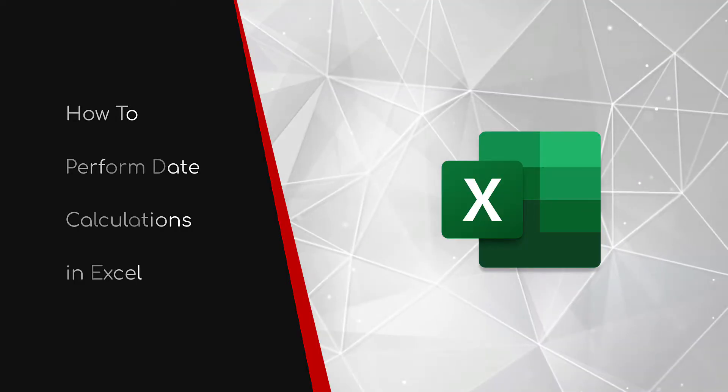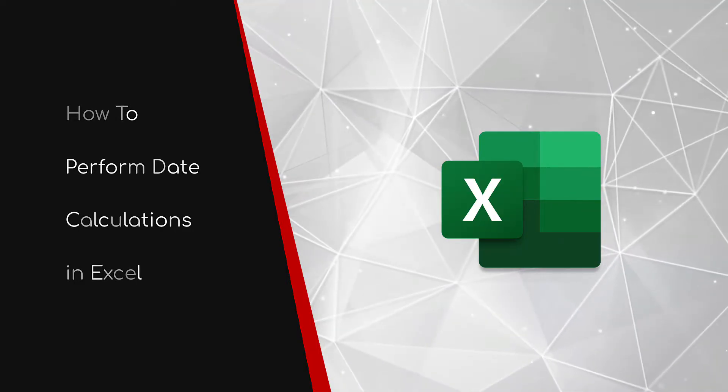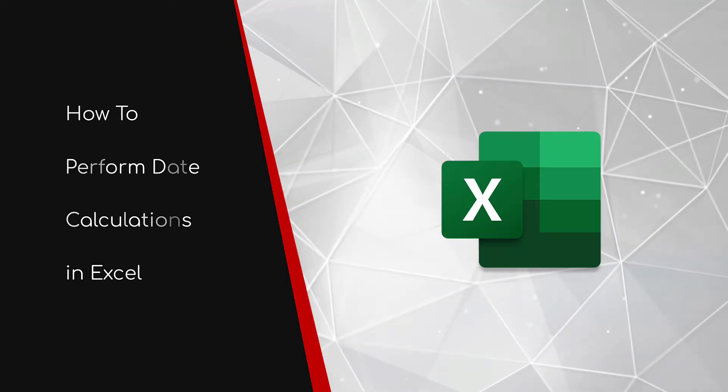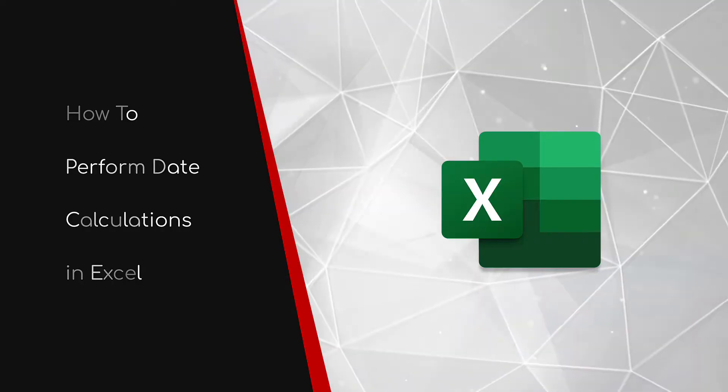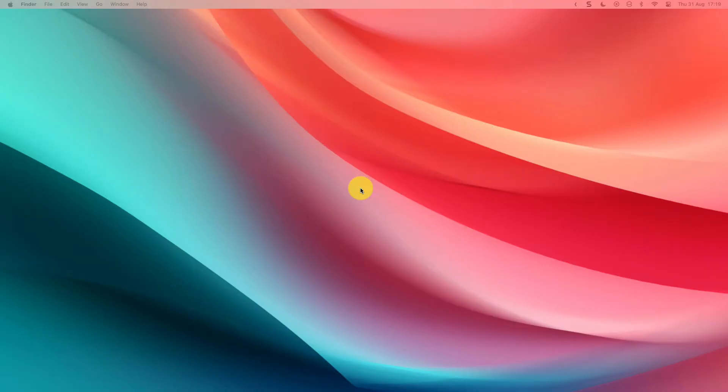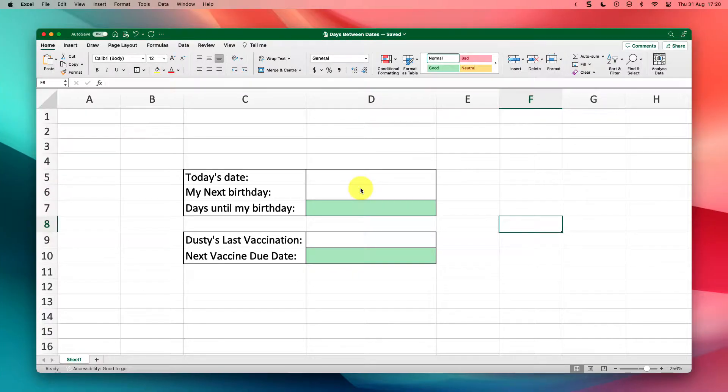Welcome to this brief guide on how to perform date calculations in Excel. Previously when I wanted to calculate how many days there were between two particular dates, I used to do what everyone does and head to the web to find a website to calculate it for me. That was until I realized I could do this natively in Excel. So today I'm going to show you how to do it yourself.